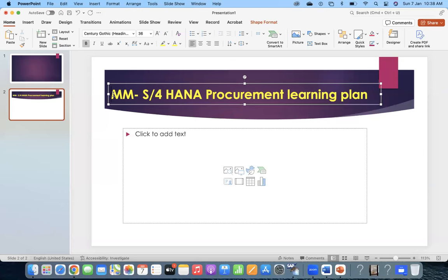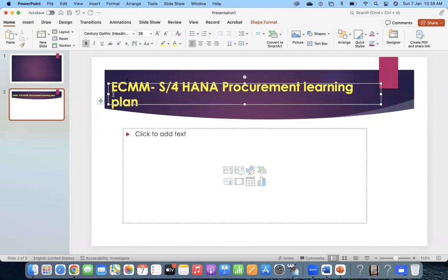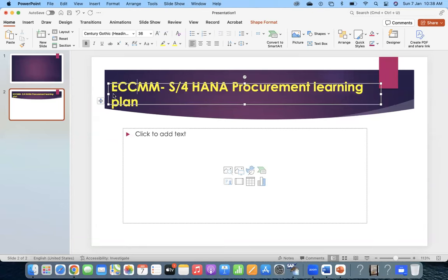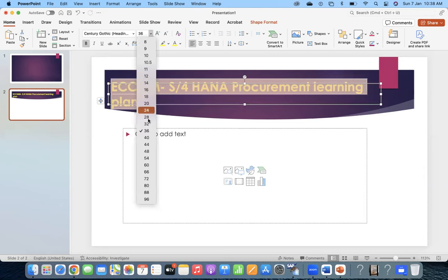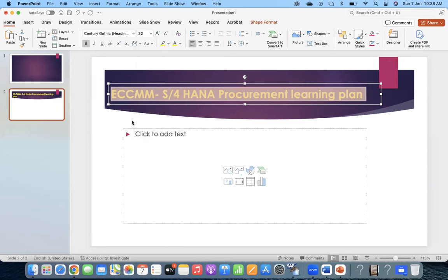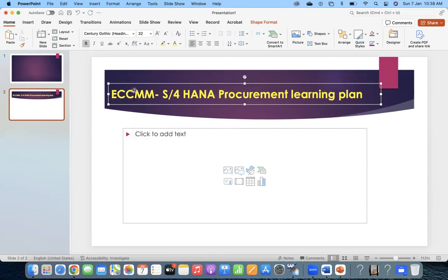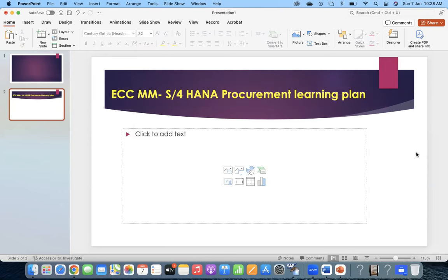Now we will mainly discuss about a person who has ECC MM and S4HANA - how to plan the preparation and crack into use, how exactly the plan works.